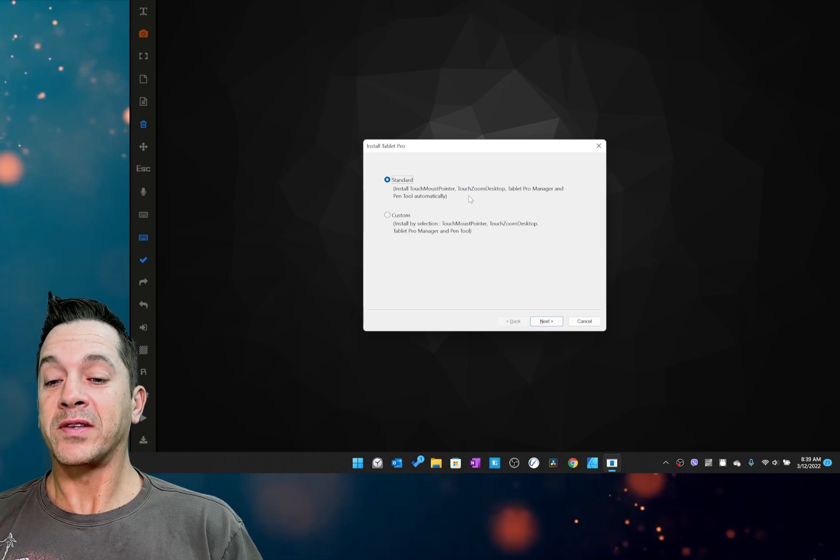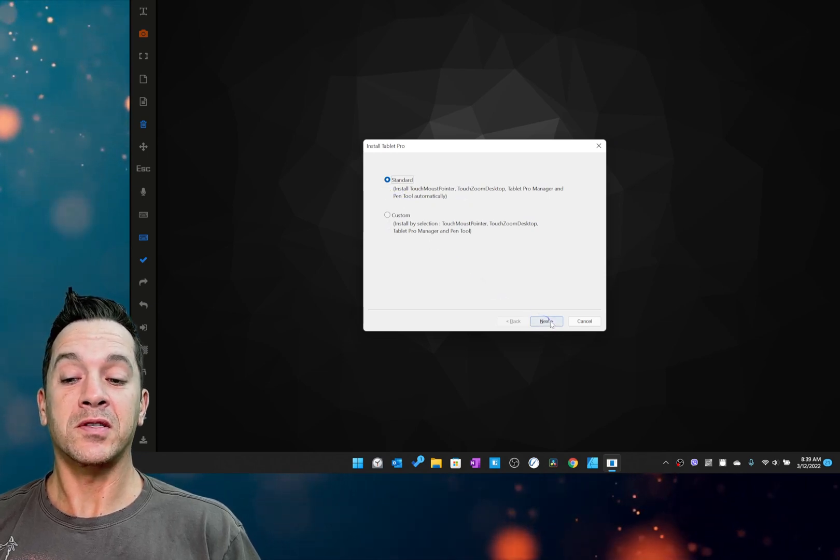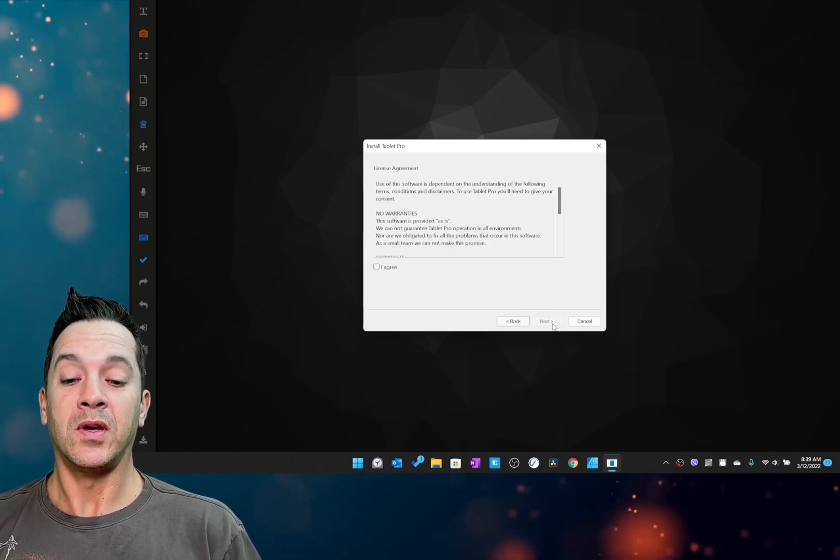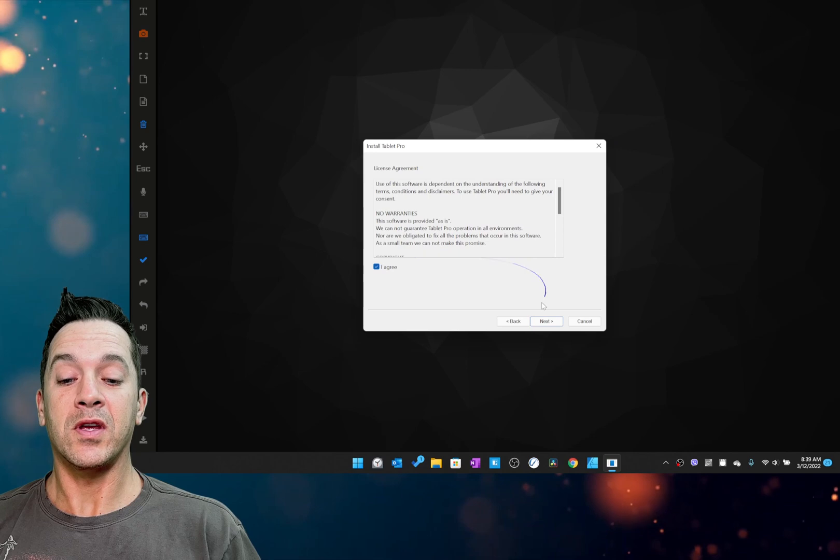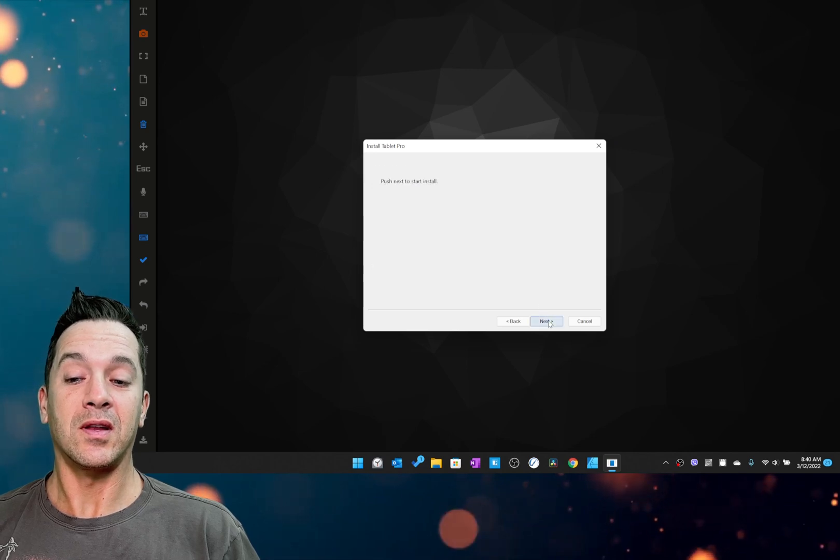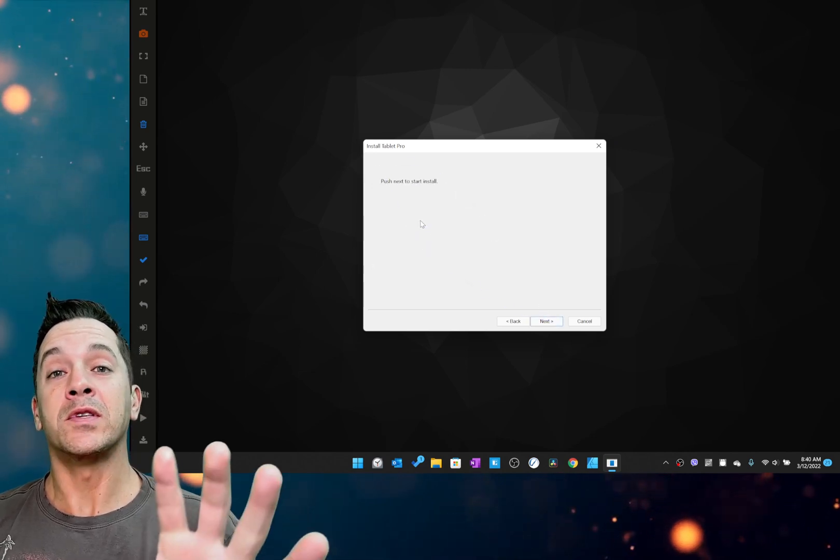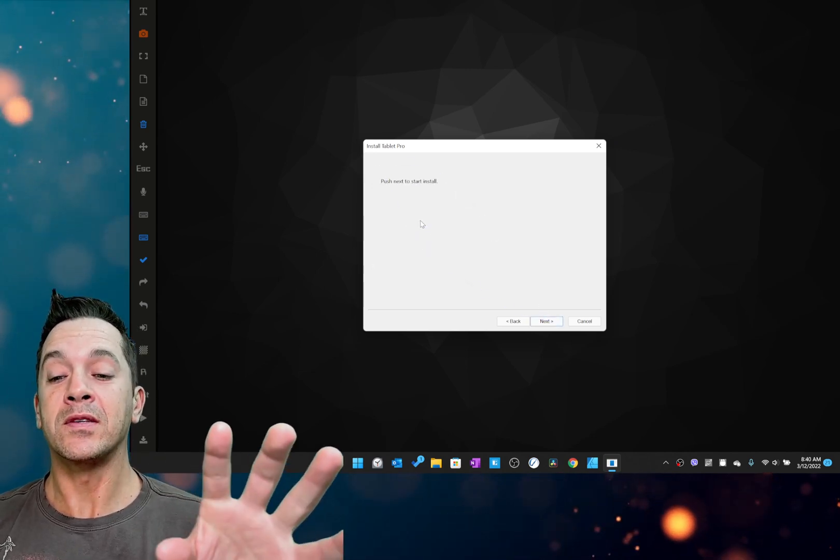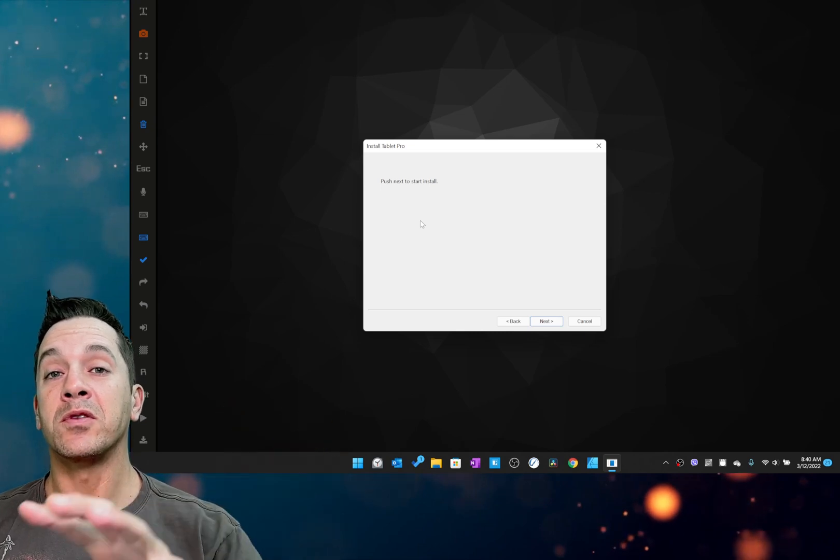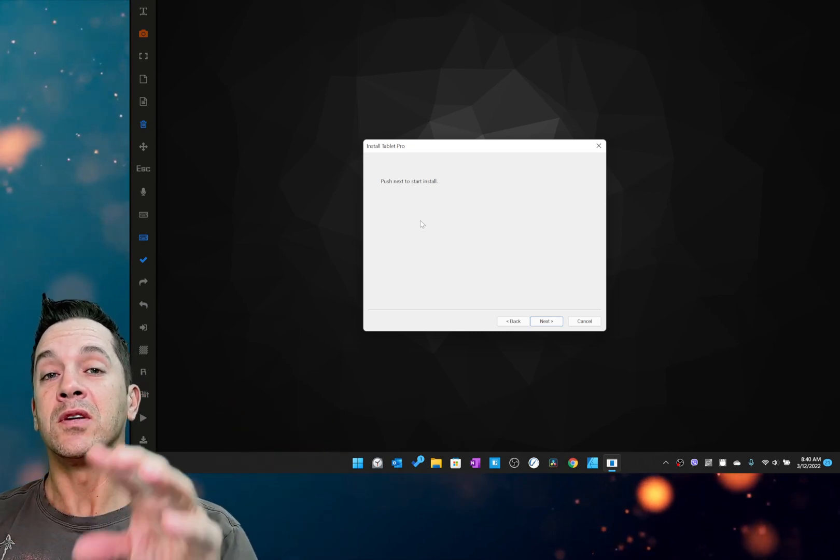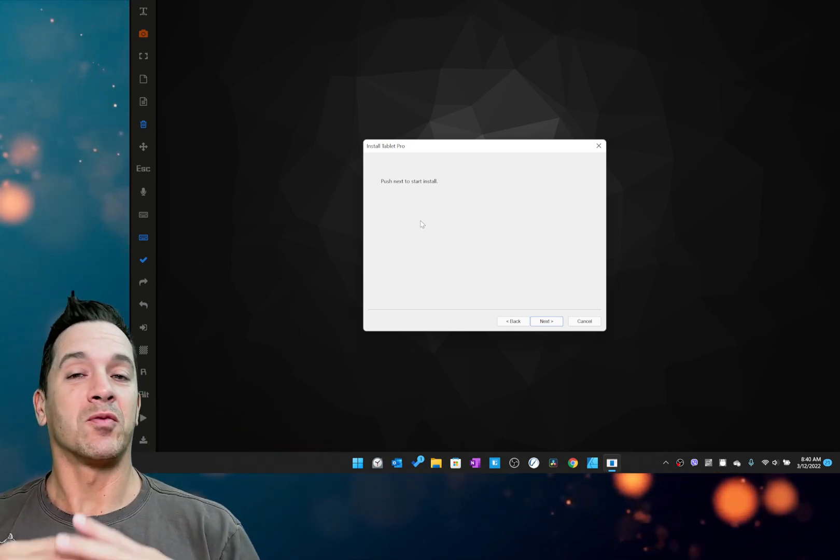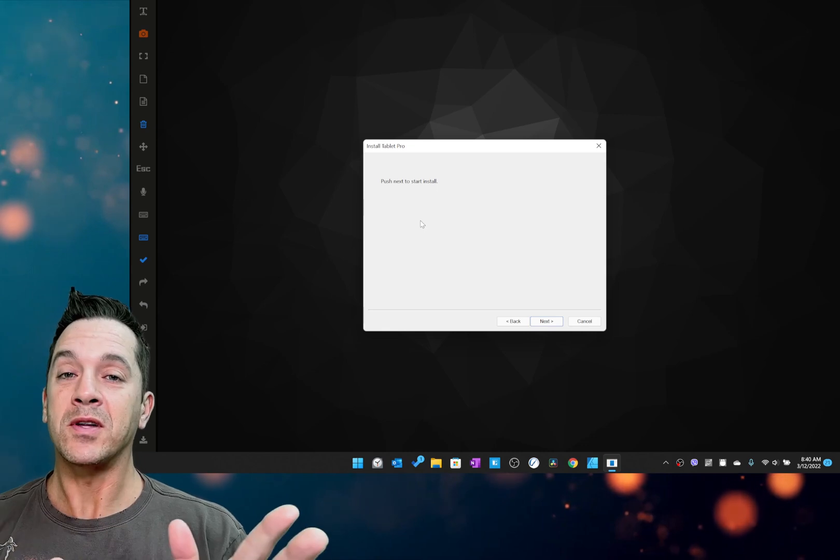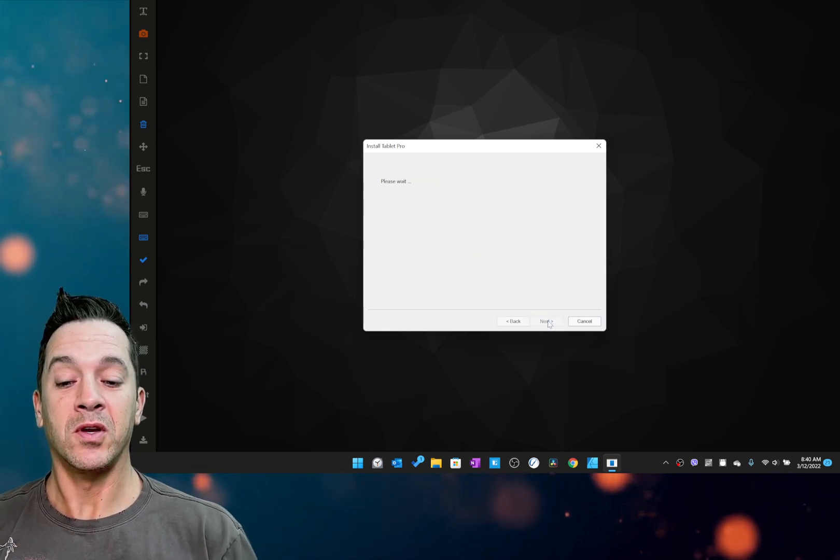All right, so in the install process, you can see we have standard and custom. Standard, agree, next. And now what's going to happen is this is going to bring you to the store page to install the programs directly. It removes a whole bunch of different steps. There's no more searching. I'm going to click next.